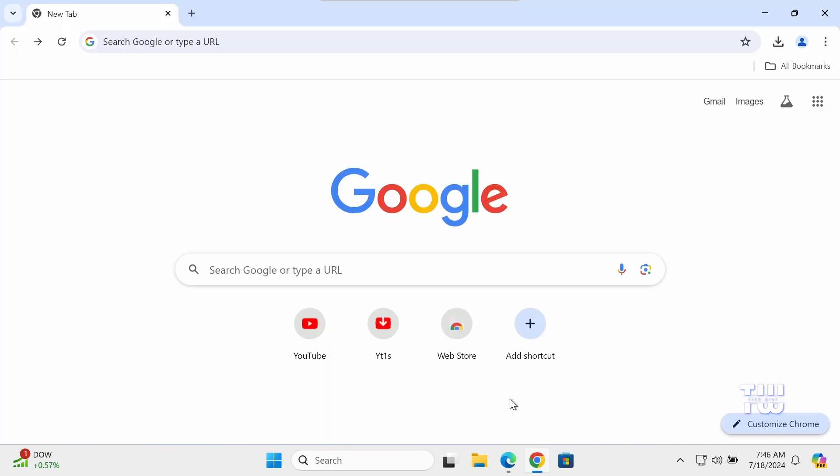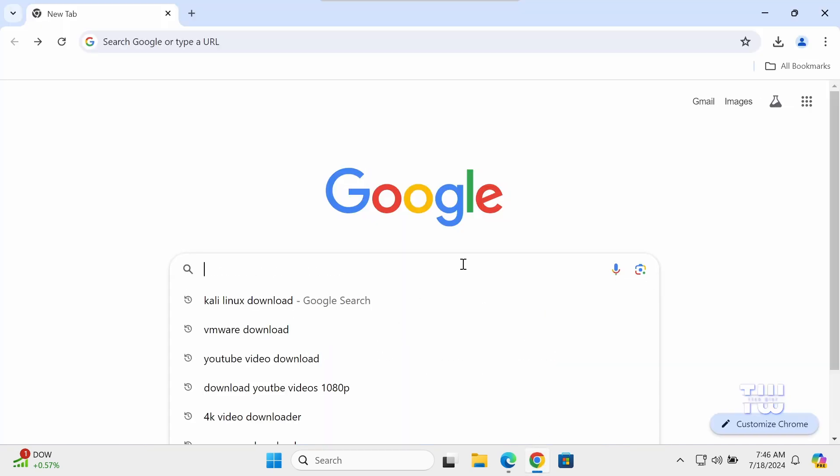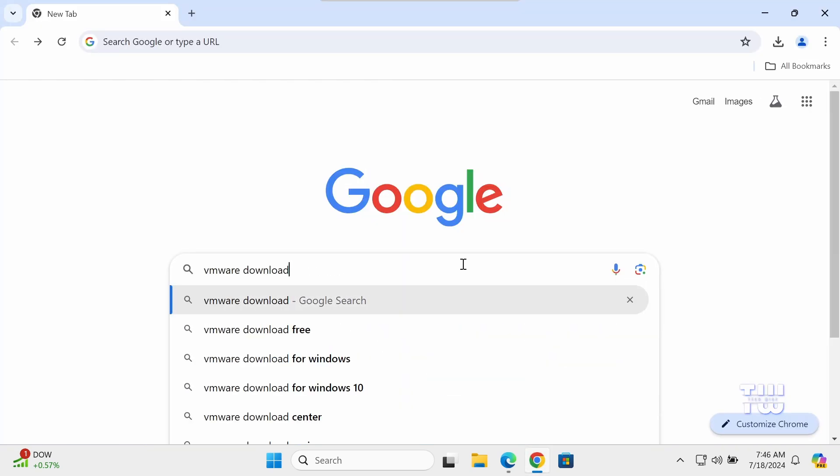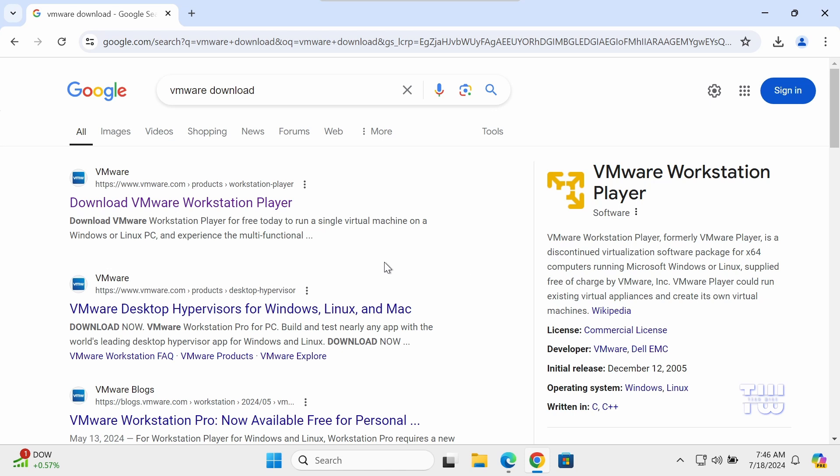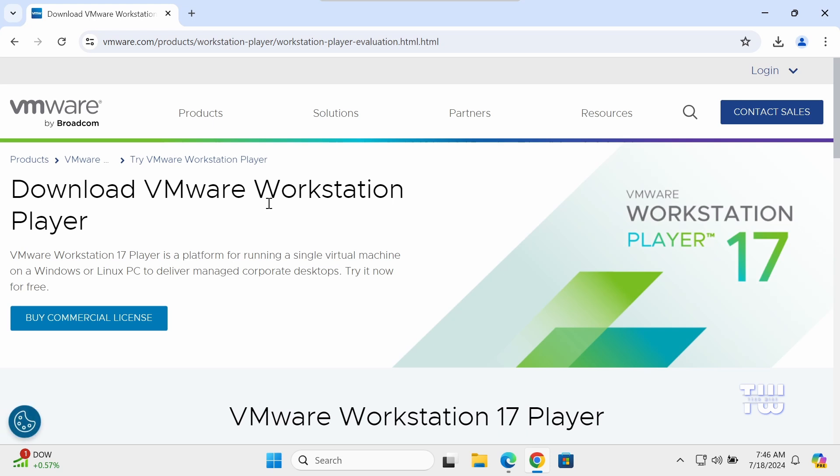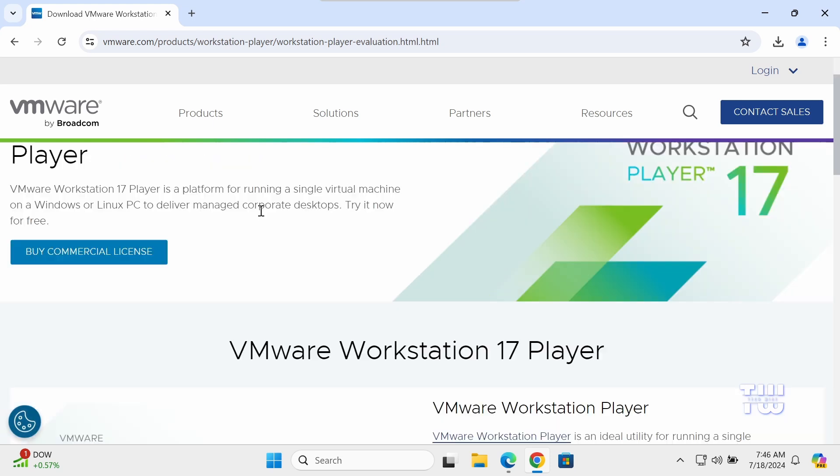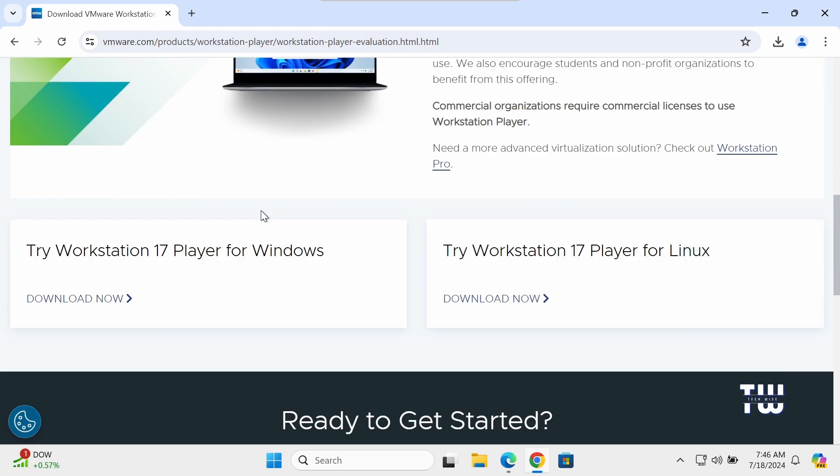Open your browser and let's search for VMware download. Click on the first link from the result that says Download VMware Workstation Player. Once there, scroll down until you see Try Workstation 17 Player for Windows and click on download now.